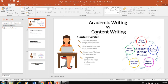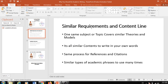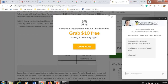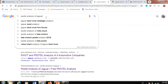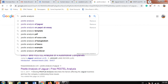Both are writing, but in academic writing you will have some specific and beneficial advantages. One of those advantages is similar requirements and content lines. In content writing you are not going to get similar product or service descriptions, but in academic writing you are going to get the same content lines, same theories, same models, same definitions, all over the year.